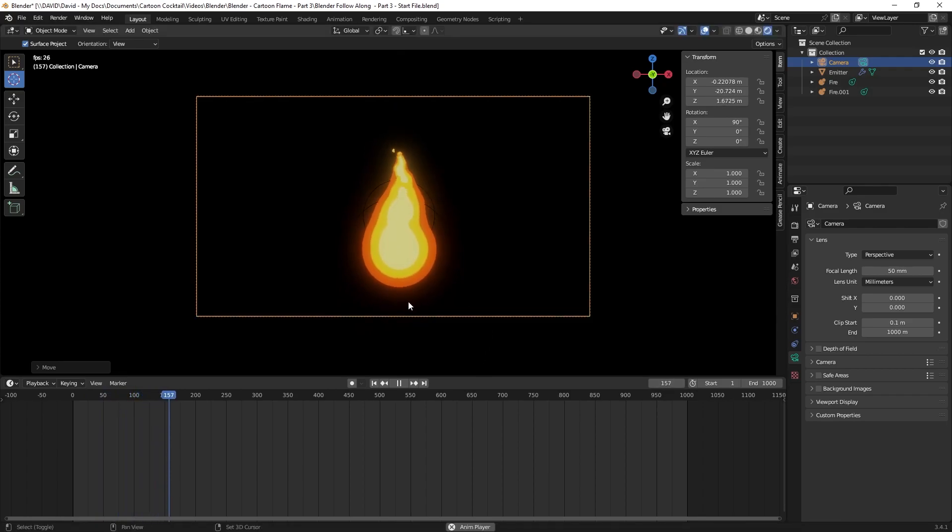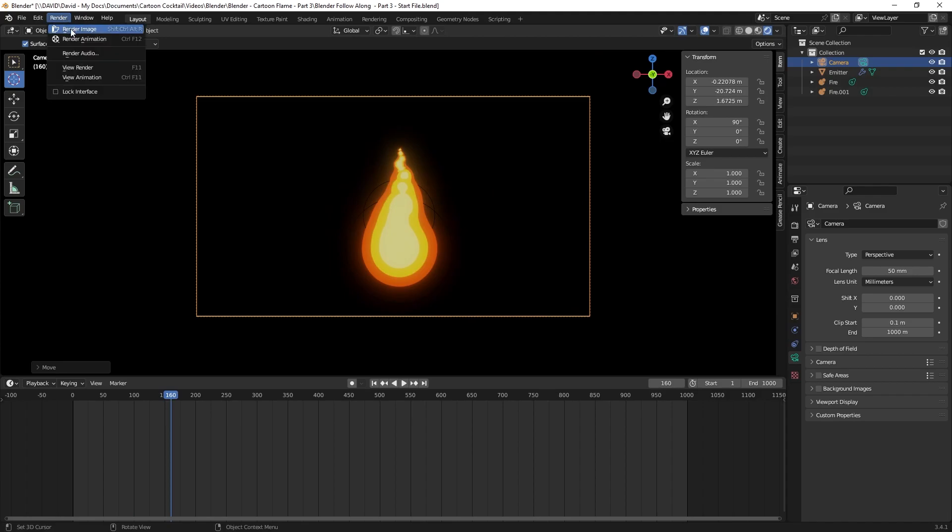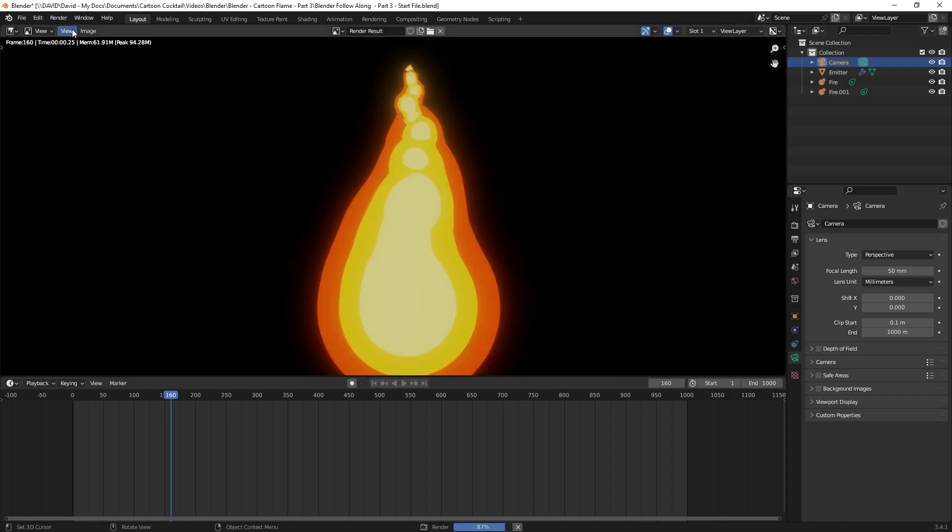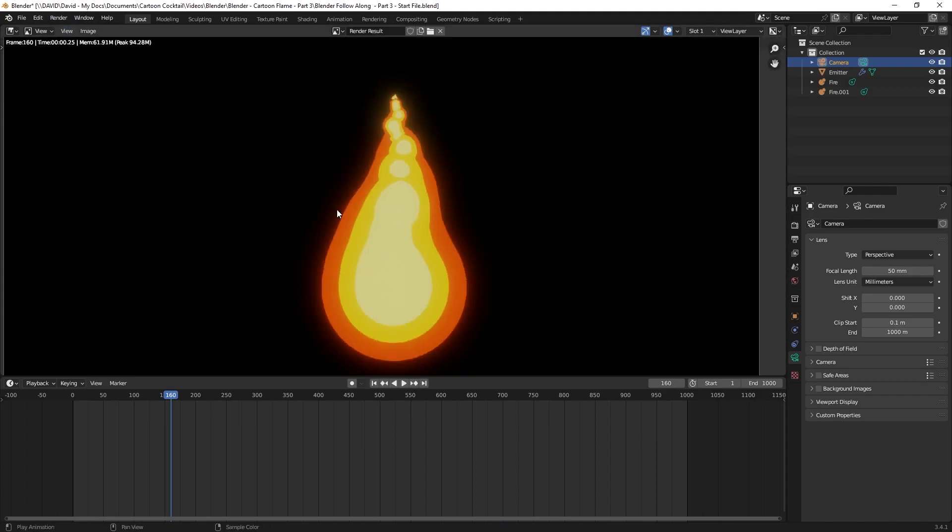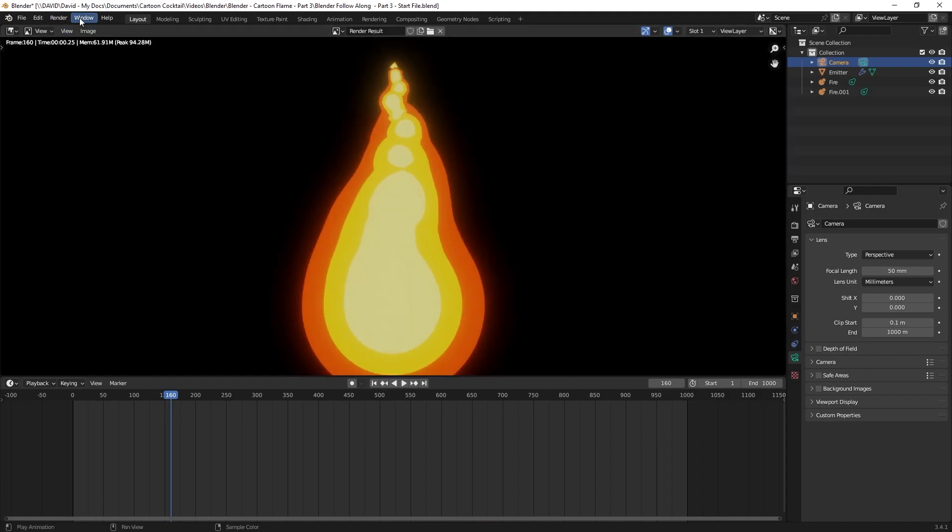Now I'm going to pause this and I'm going to go to render, render image. You can see it's still a little jagged.